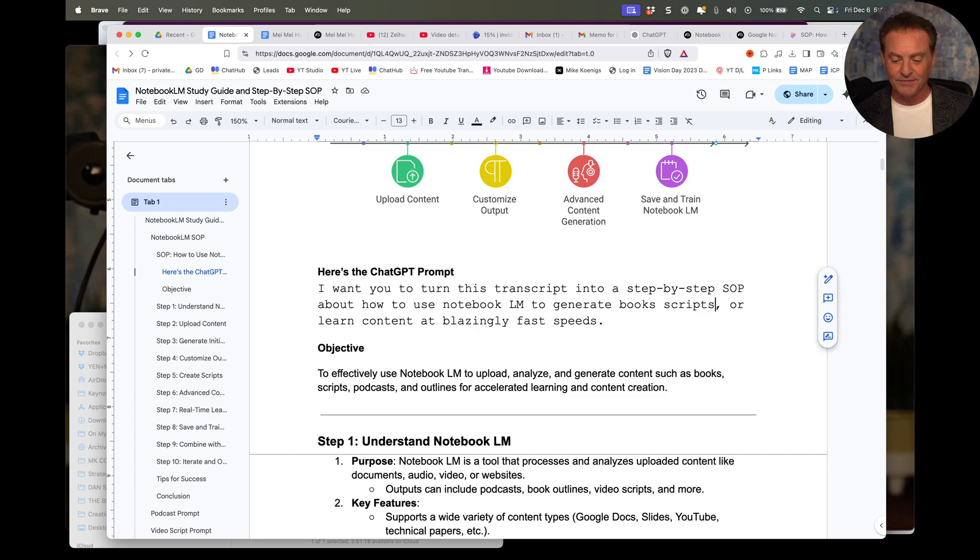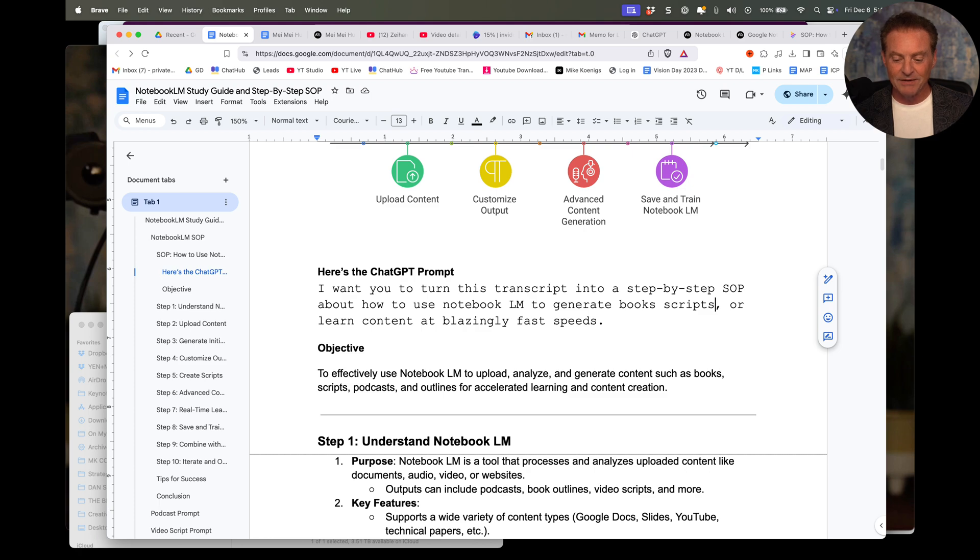All right. So I'm going to end up putting this video into this document, too. And now you've got both, both how to make an SOP and how to use Notebook LM. I hope you enjoyed this. And, well, that's it. Appreciate you so much.